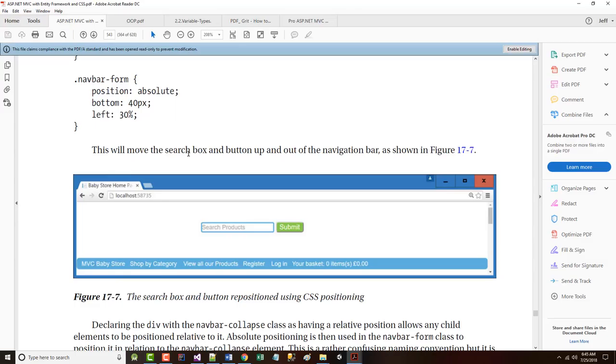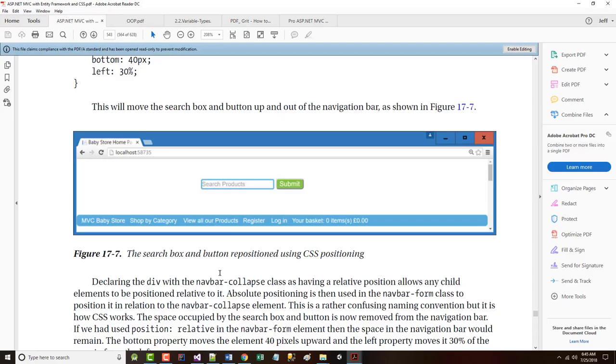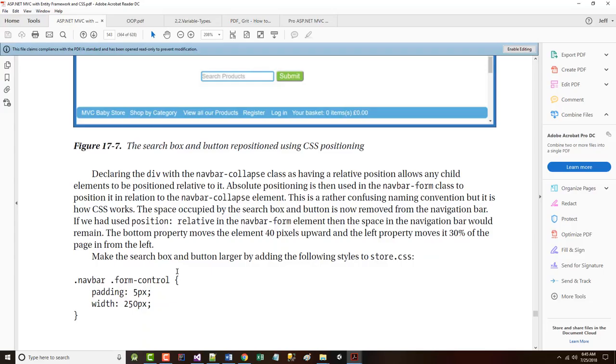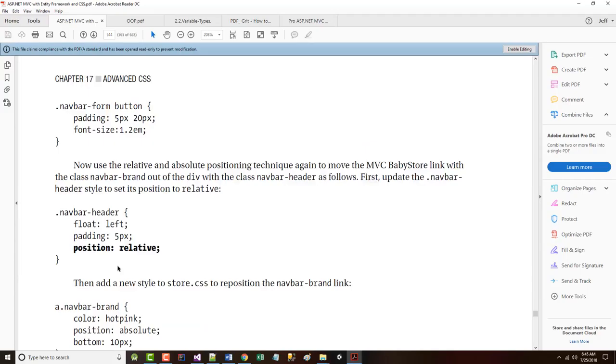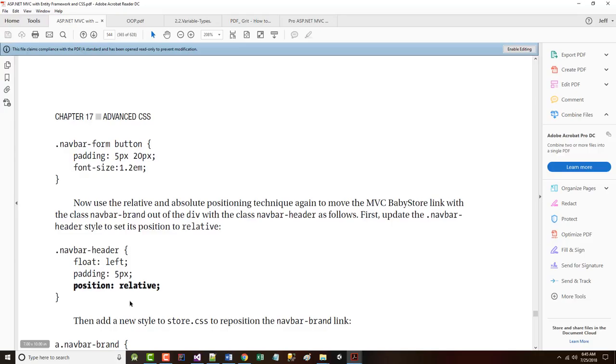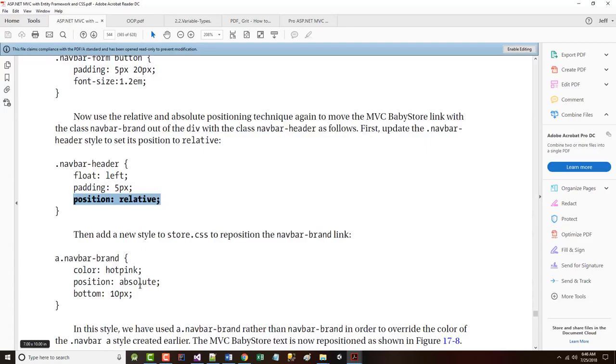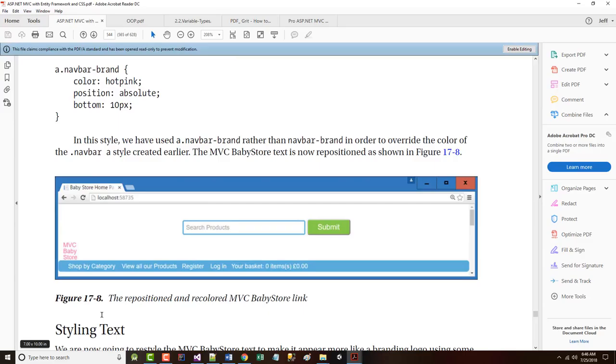Finally, by declaring a parent element as relative and a child element as absolute, it's possible to position the child element relative to the parent. When you use this kind of positioning, the space occupied by the reposition element is removed from the page flow. So this can be used to move smoothly as the page resizes. So as the author says, they're going to use a combination of relative and absolute positioning. So now we've got the search, it says. We can take the search box and button and move it up and out of the navigation bar. So it's down, you know. And again, it can still be moved someplace else. But notice the other thing now, too, is we have a little bit more room now. We could add more padding or whatever. So the author says here, declaring the div with the nav bar collapsed is having a relative position allows any child elements to be positioned relative to it. Make the search box and button larger by adding padding and spacing out the width.